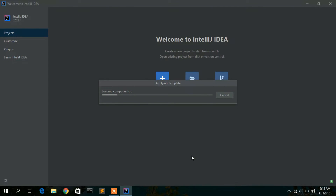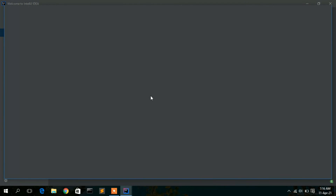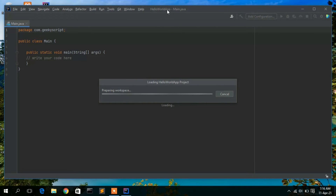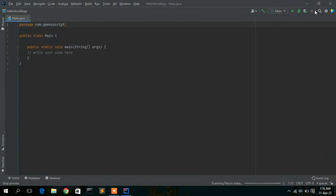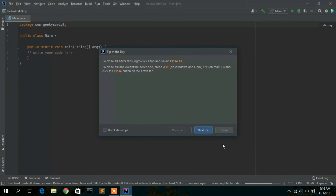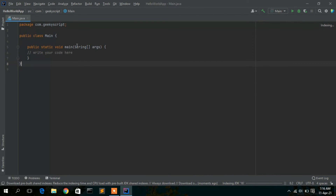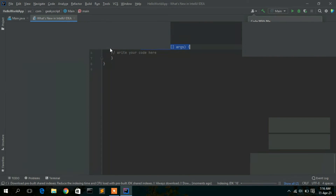This will automatically download some packages in the background and then create a new project. The HelloWorldApp project has been created. Just maximize the window, close the 'Tip of the Day', and as mentioned, a template with the main method has already been created for you.